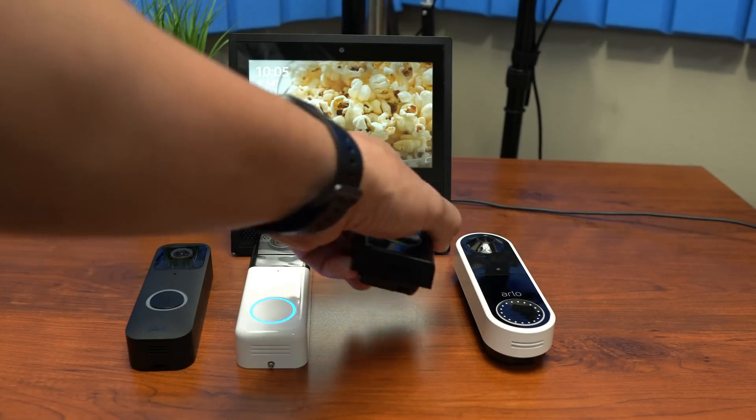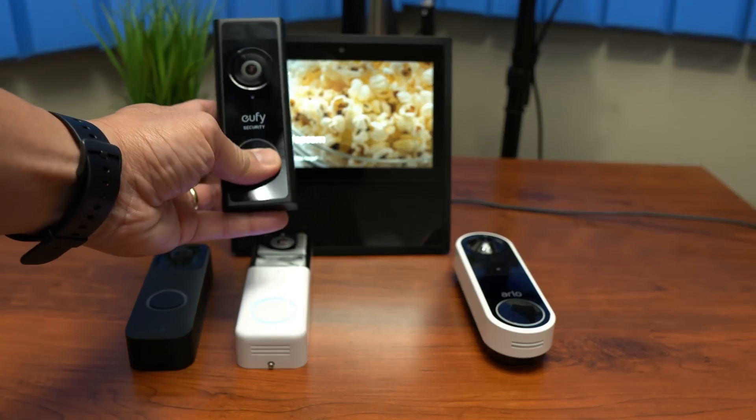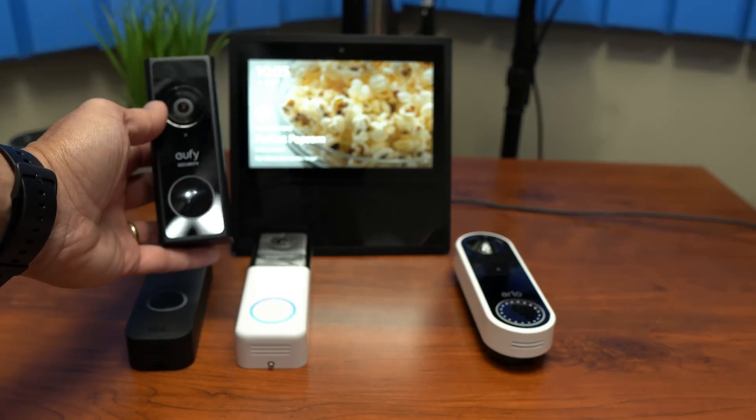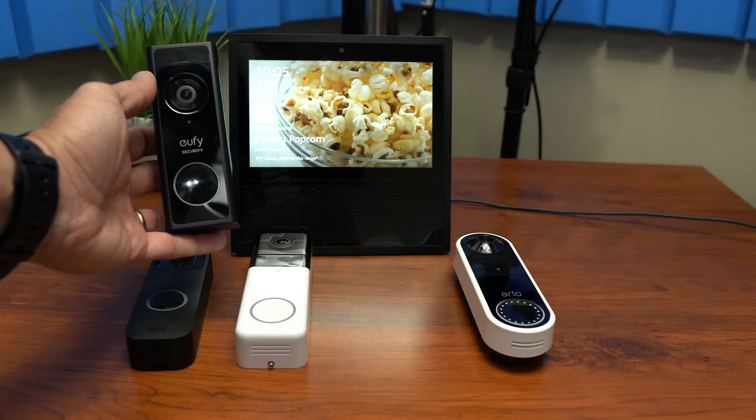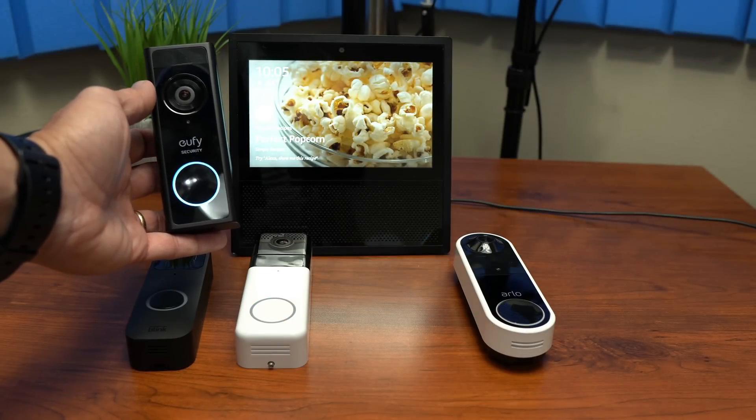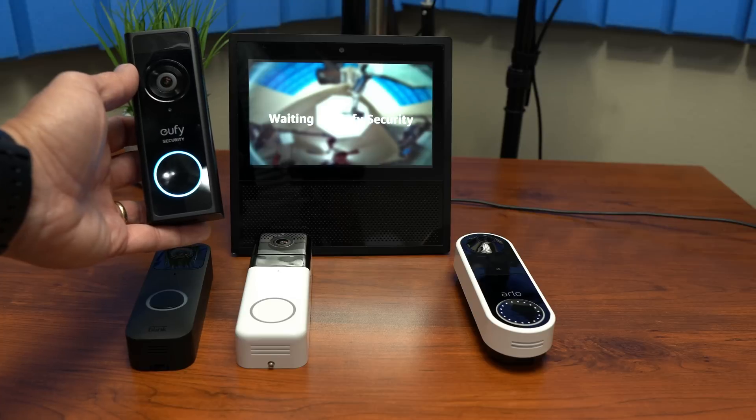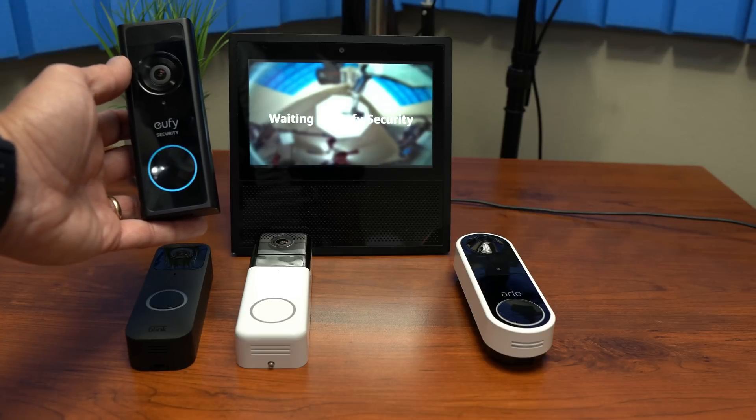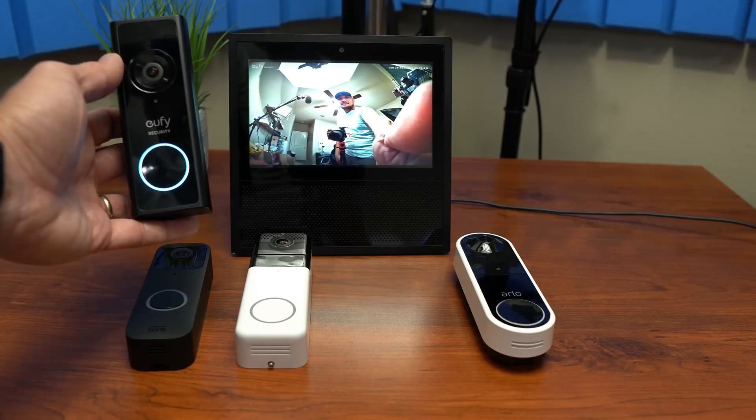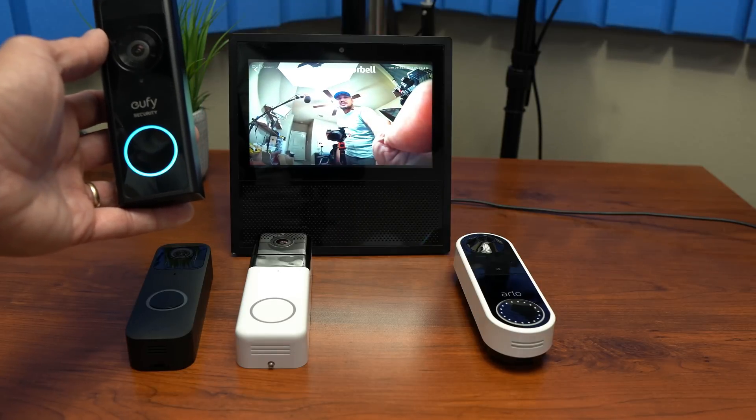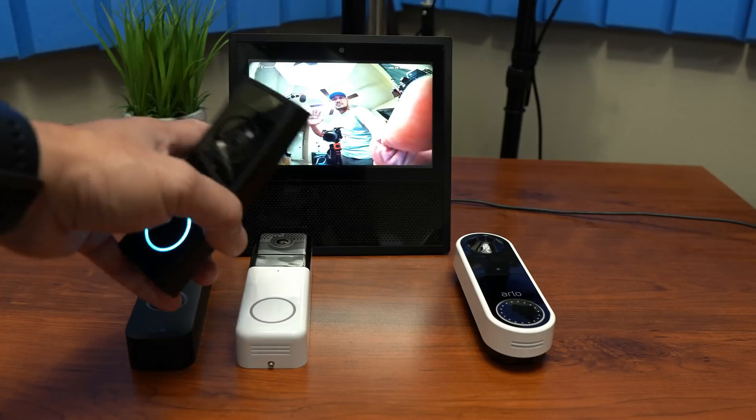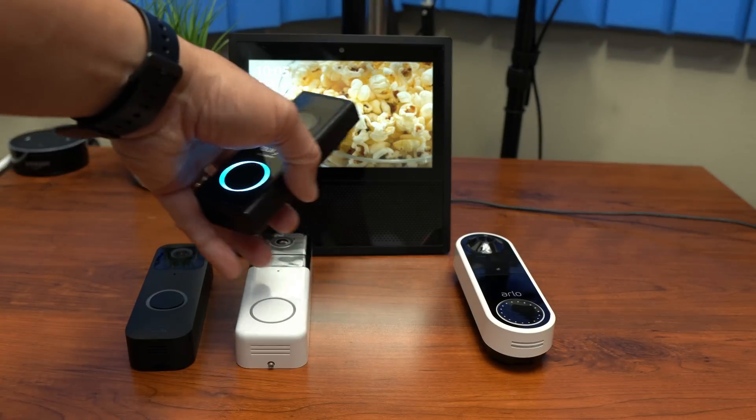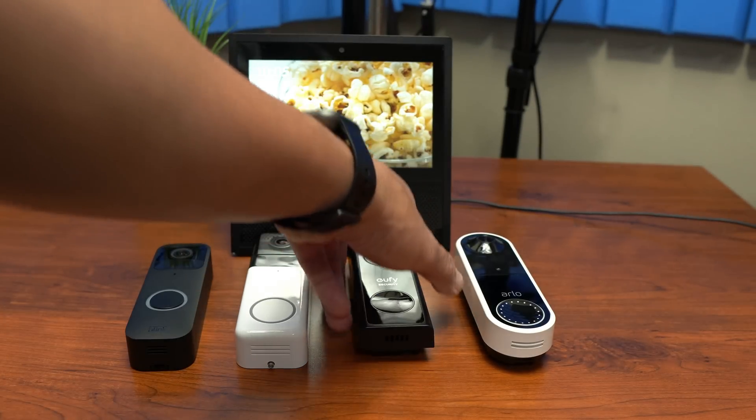How about the Eufy? That's my phone. There you go. It loads up pretty good too. And see, there's some latency on this one. And there's no two-way talk on the Eufy.